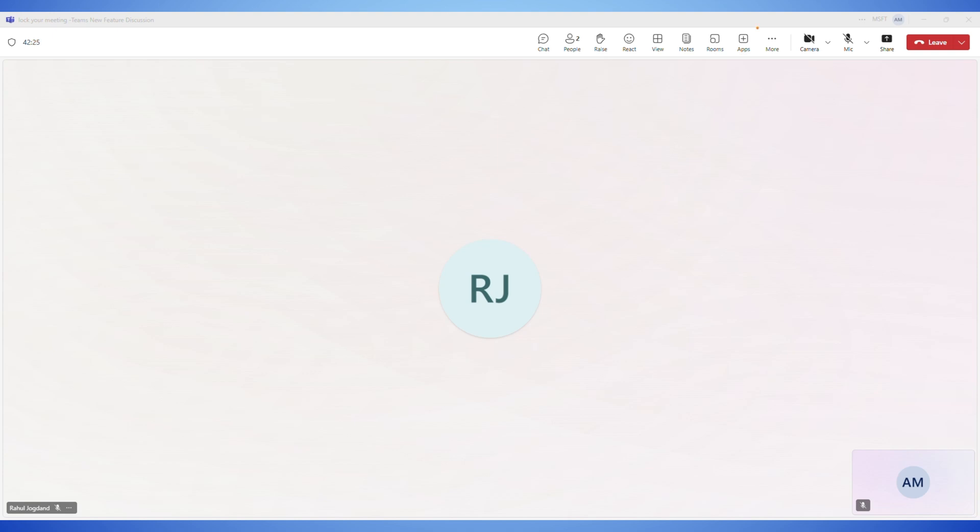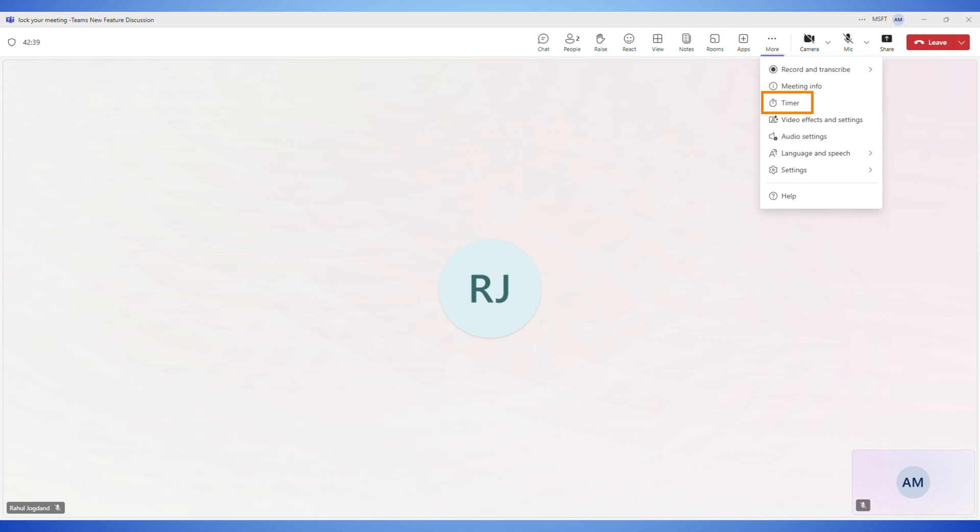next, at the top right corner, click on more. In the drop down menu, you can see the timer option. So make sure your Teams app is up to date. This is a recent edition.